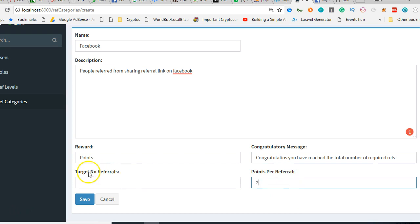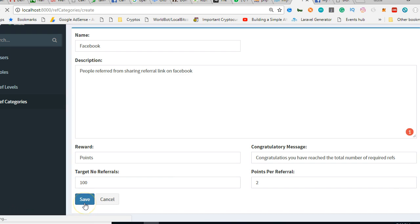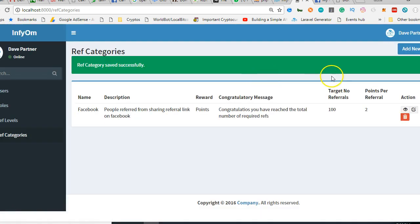Target is the total number of referrals. I will want you to, at the end of the day, refer a hundred people from Facebook. So click Save. I'm going to create for Instagram and Telegram.